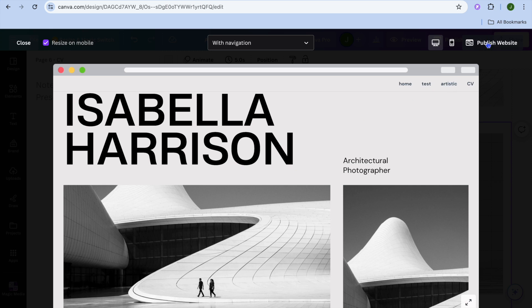All you'll need to do is tap on Publish and you'll be provided with a free domain name that you can use. Hope you found this tutorial helpful and informative.